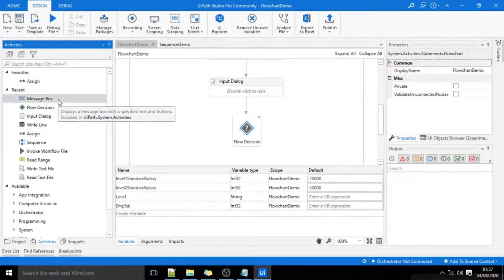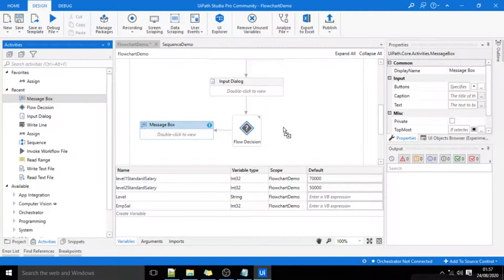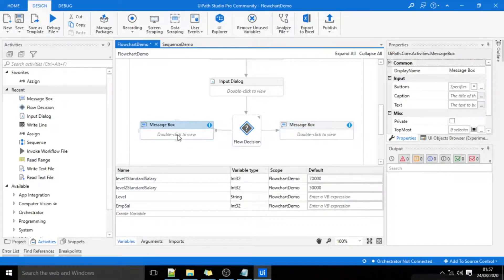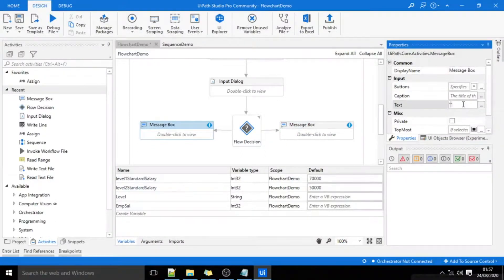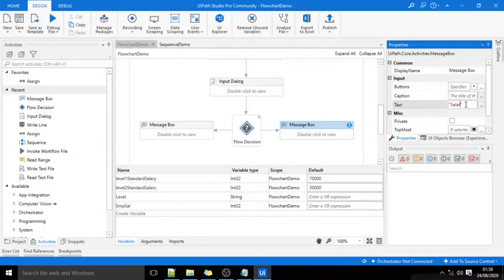Now I will add two message boxes. The first one is for when the condition is met or true — I will display the message: 'Salary less than standard salary for this level.' The other message box is for when the condition is not met — I will display the message: 'Salary OK as per standard salary for this level.'